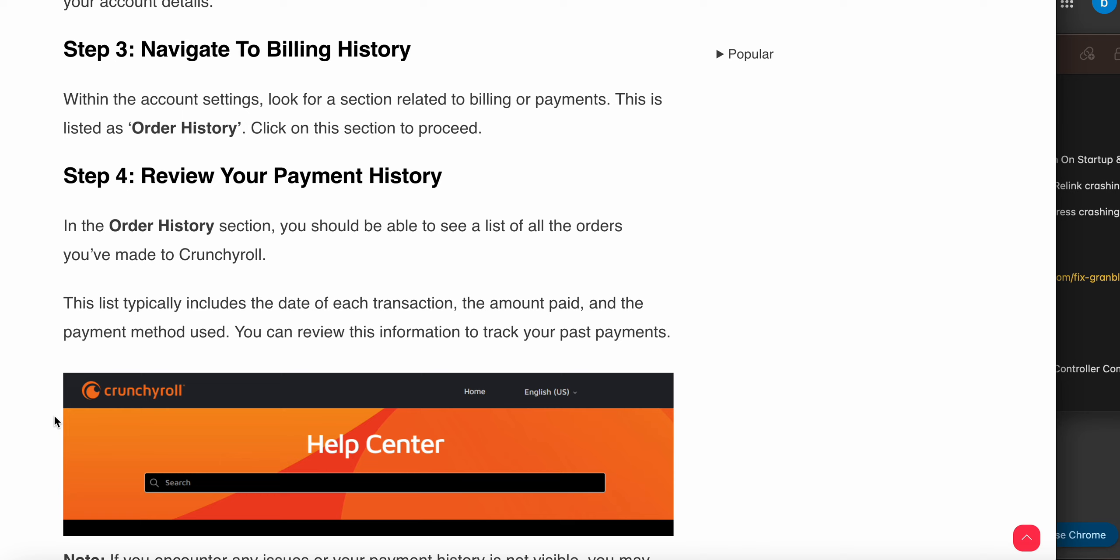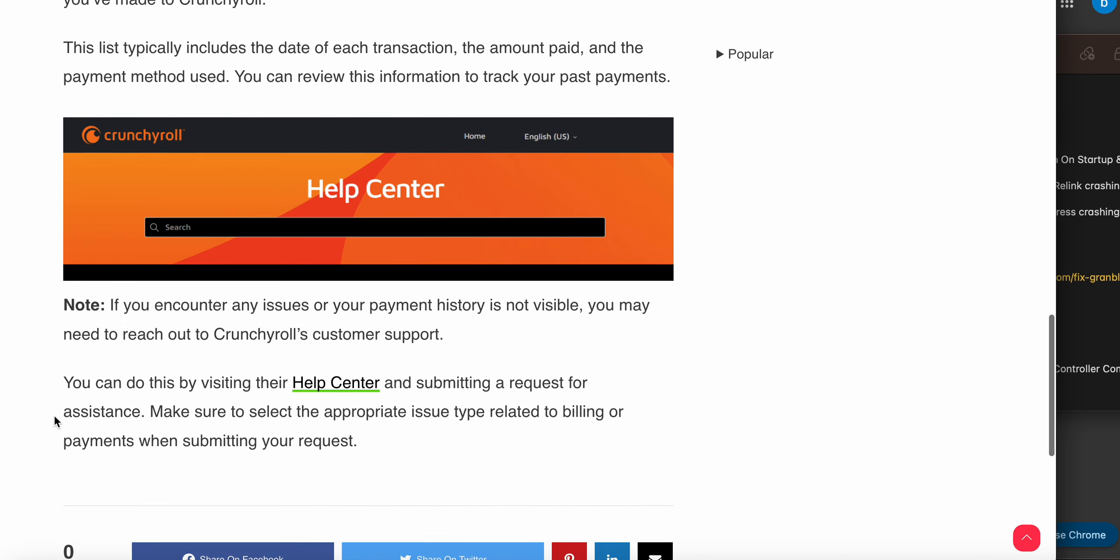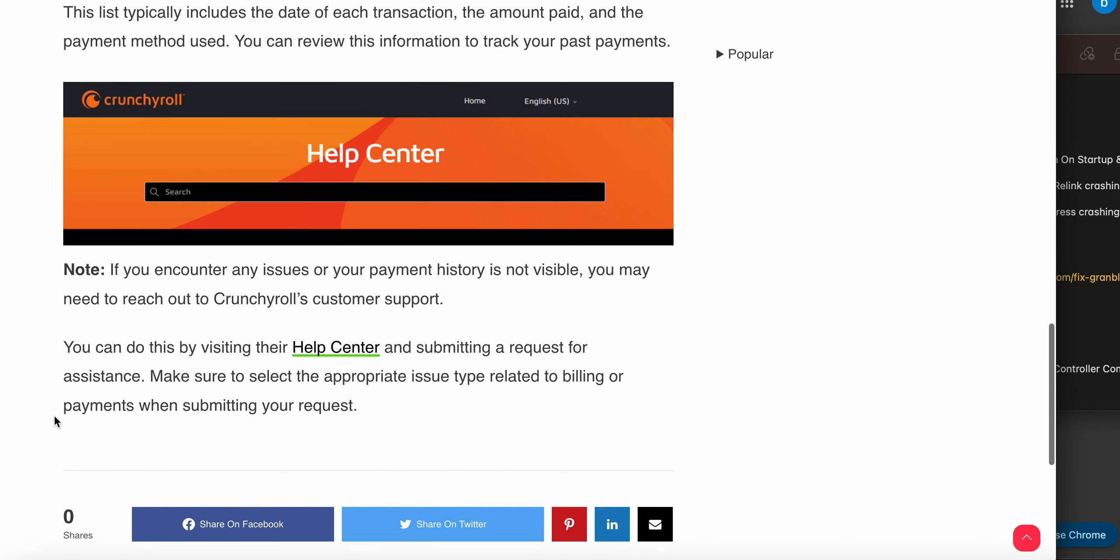In the Order History section, you will be able to see a list of all the orders you made with Crunchyroll. This list typically includes the date of each transaction, the amount, and the payment method. You can review this information to track your past payments.